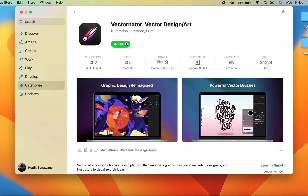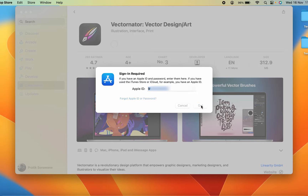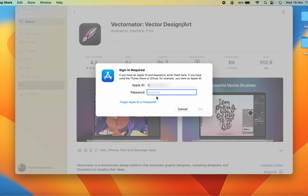After selecting Get, the button turns green and shows Install. Click on Install again. It will take some time and may ask you to sign in to the App Store. You can confirm your Apple ID and on the next page enter your password, then click Get once more.